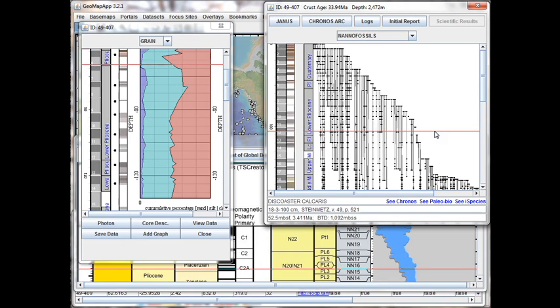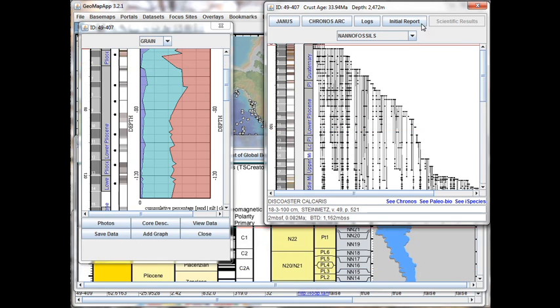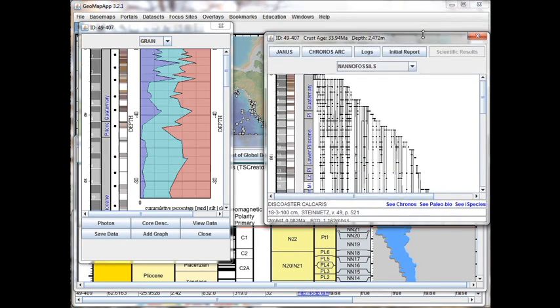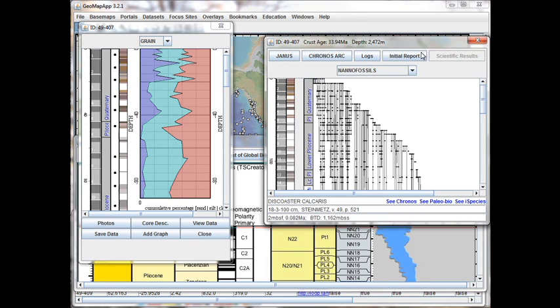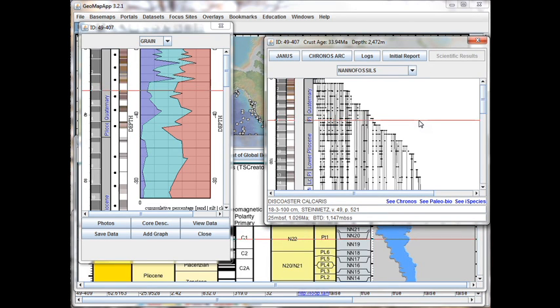We also note that if we change the scaling in the range chart window by making the window shorter, the scale in the physical parameters window also changes, for example, like that.